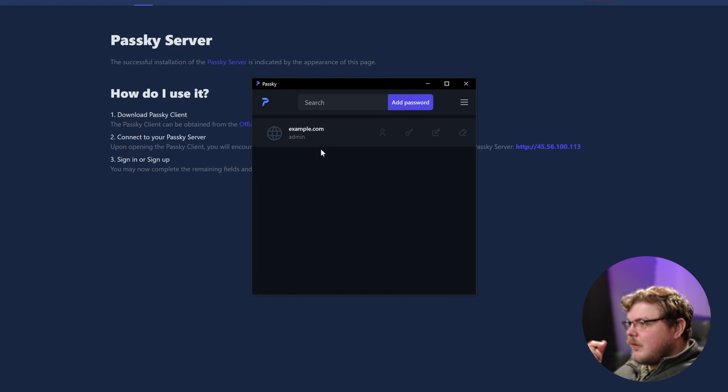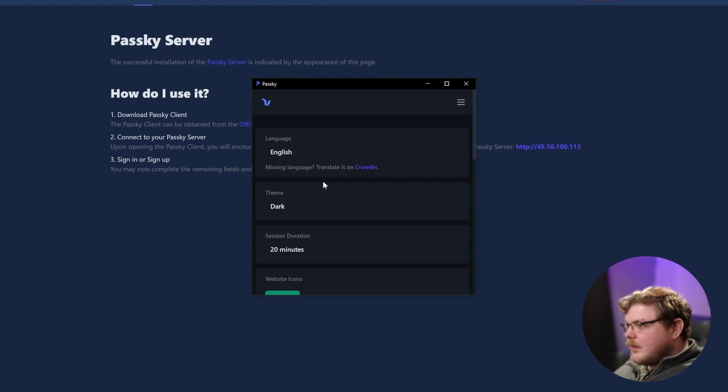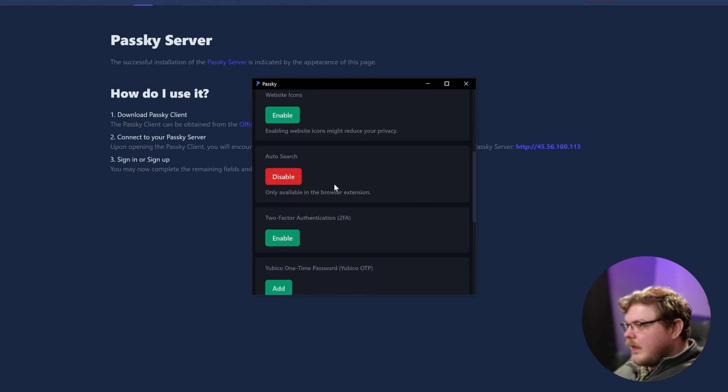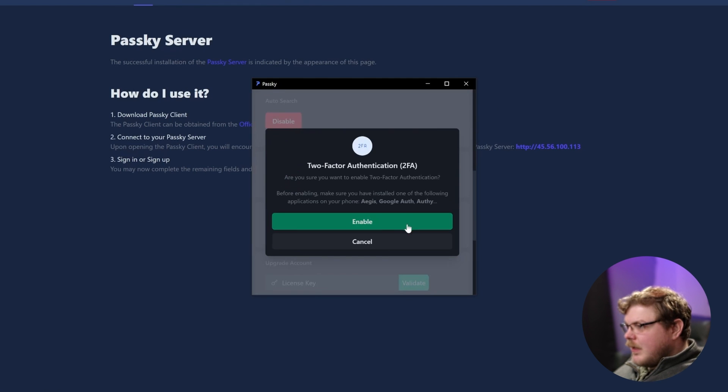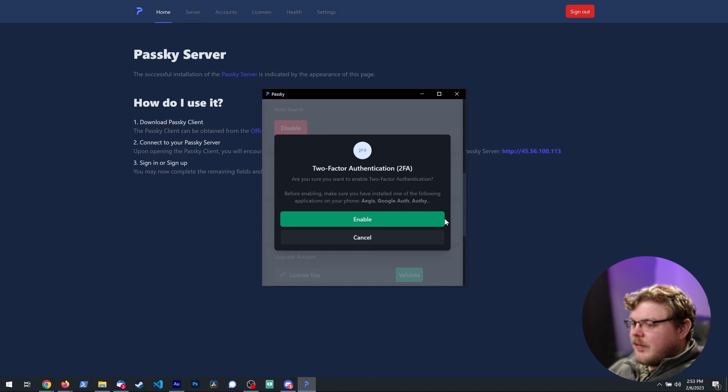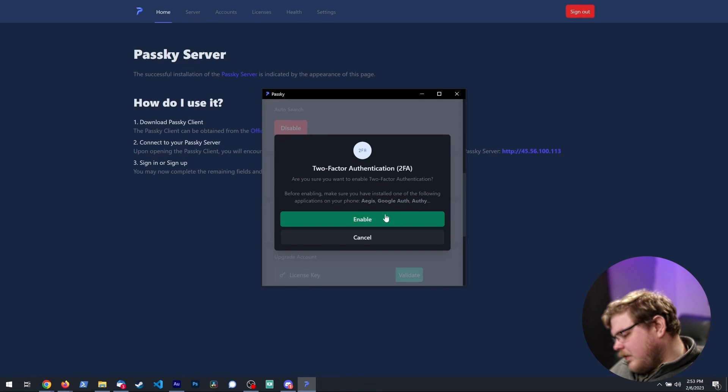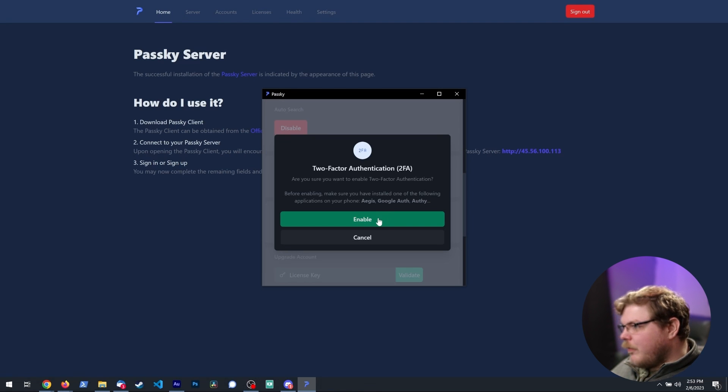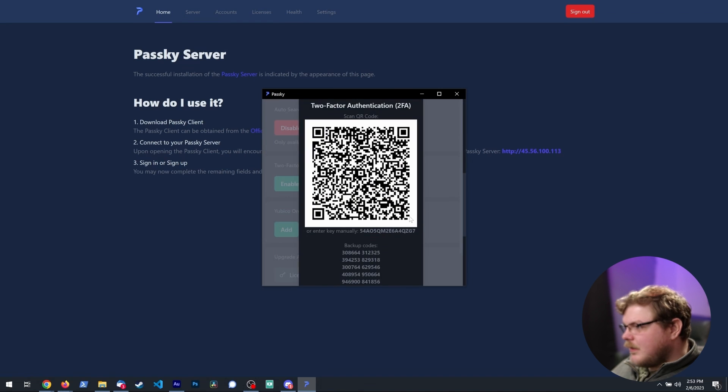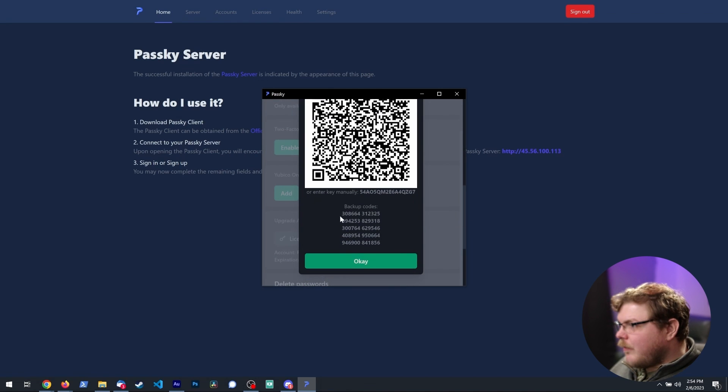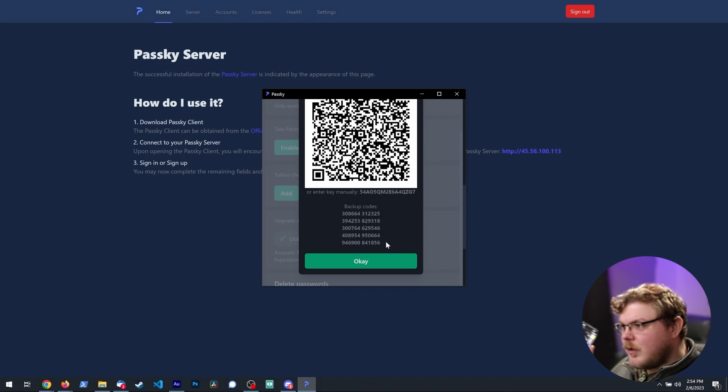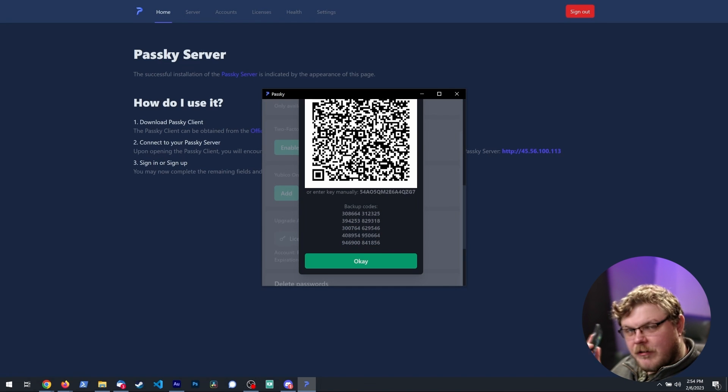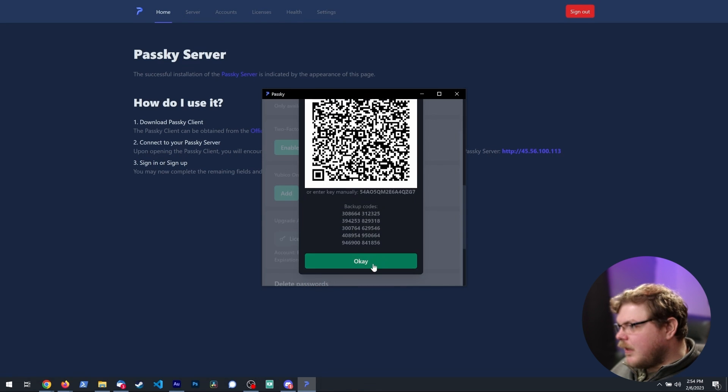Now, one thing I would recommend you do is actually going to your settings, scroll down to two factor authentication. You're going to want to use something like Google authenticator, or I actually have a free OTP plus on my phone. So we'll open free OTP plus, and we will scan this QR code here. And you also want to make sure you backup these codes somewhere in case you lose access to your password generator on your phone. Then you're going to hit OK.